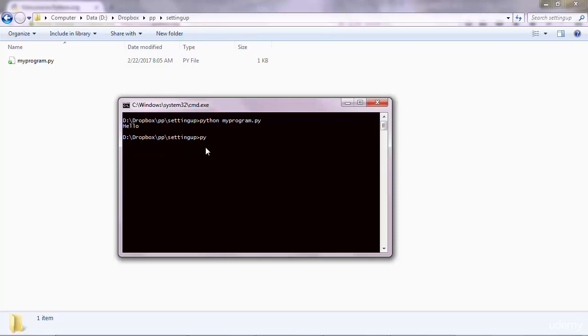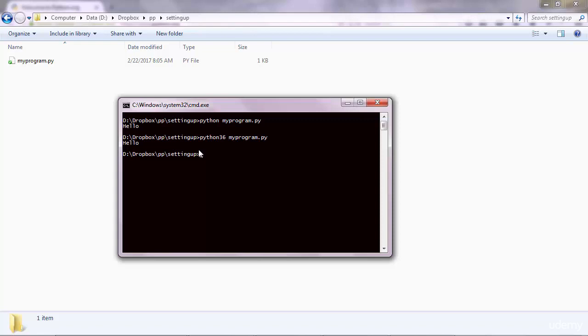Similarly, I could execute it with my Python 3.6.py and you get the same output again. So 3.6 and 3.7 doesn't make any big difference. The differences are very, very slight. So you don't have to worry about that.